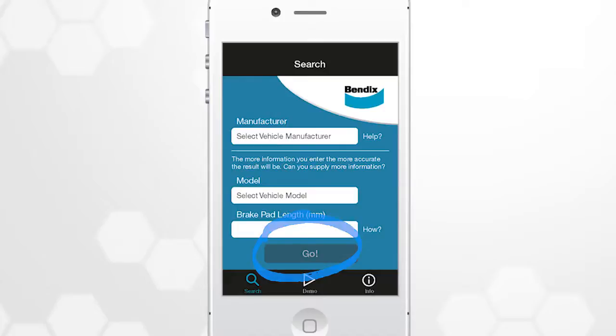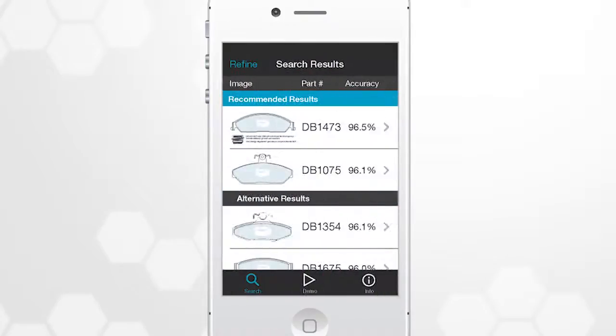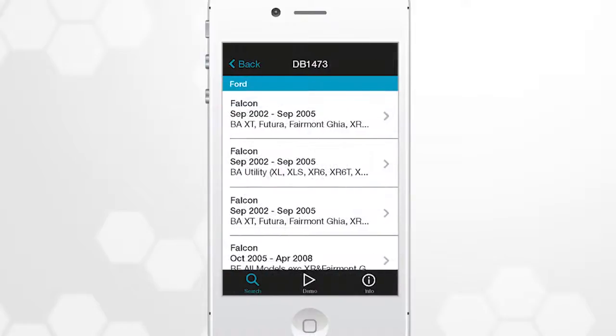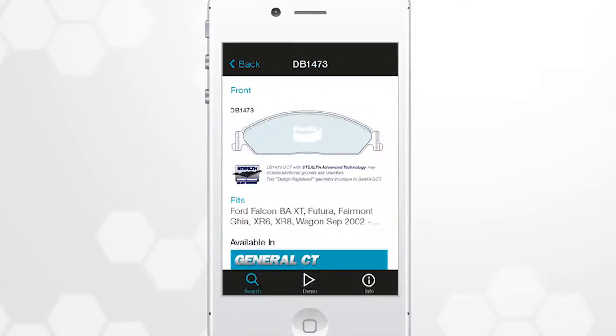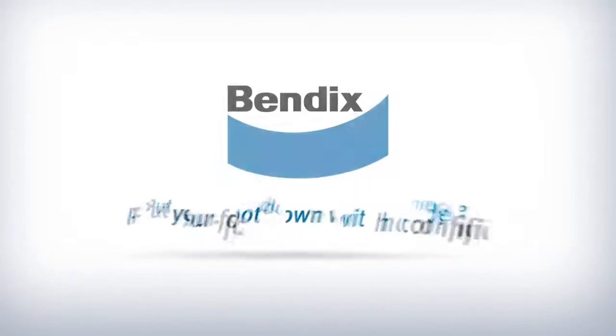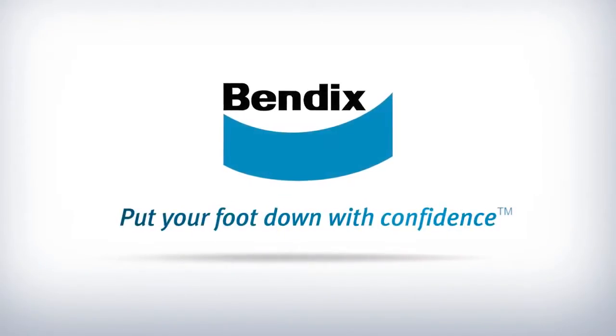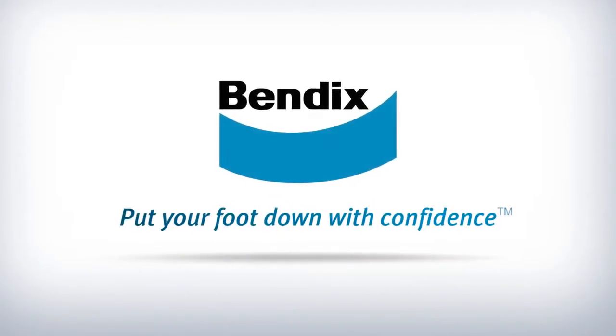You will be asked if you want to take a new photo or use the same photo. Once this is done, the Bendix Brake Pad Identifier app will refine the search and deliver an updated result.